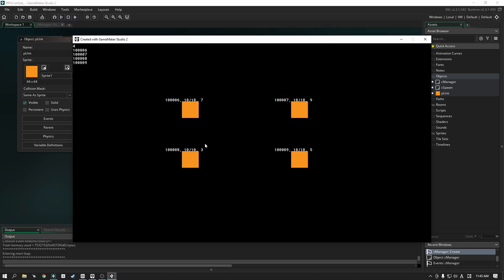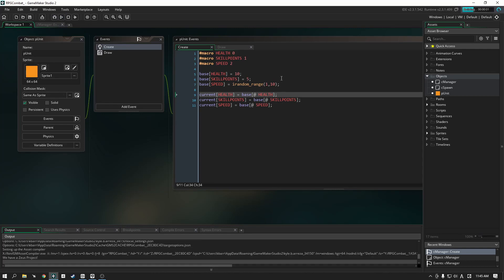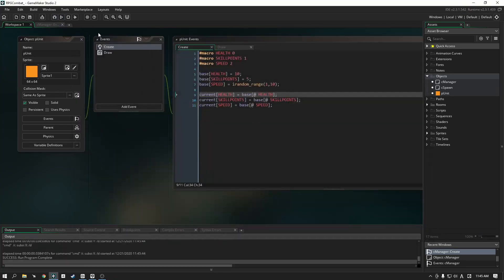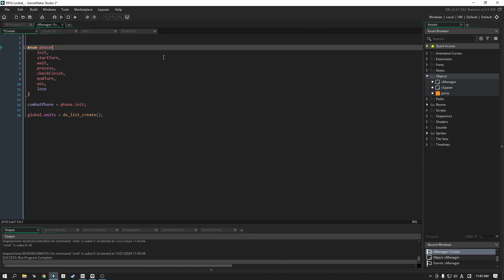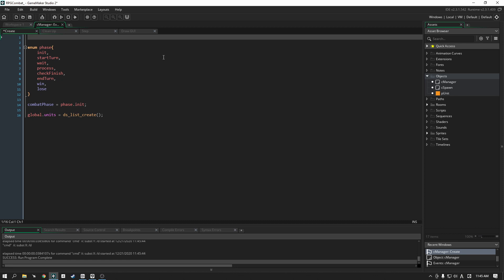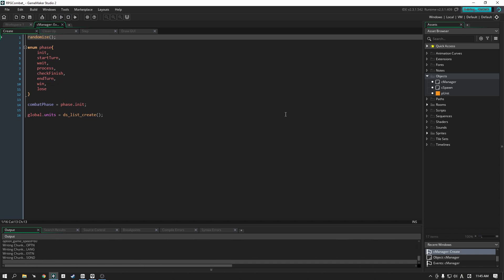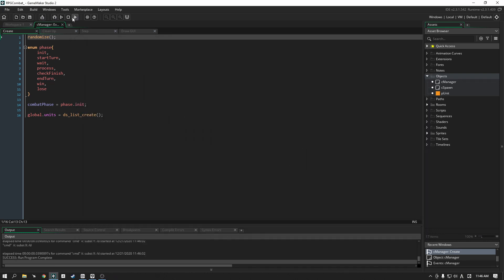Keep these in mind, have a look here because the first thing that we need to do is actually randomize these numbers. Every time we start our game we are going to end up with 7, 9, 3 and 5. To fix that, all we have to do is go into the manager create event and add in the randomize function. Essentially when we start the game it will make sure that the numbers are going to be different every single time.